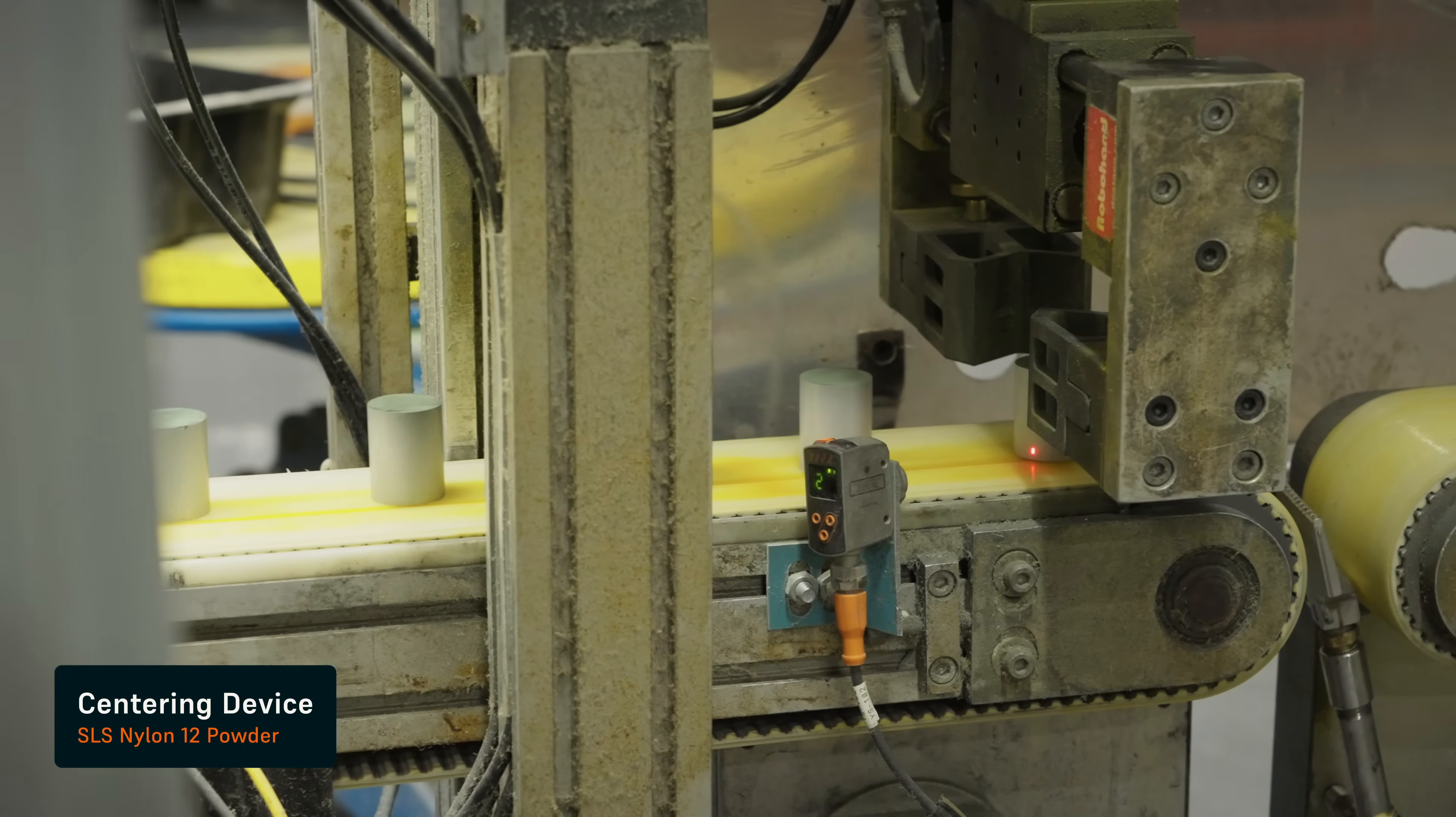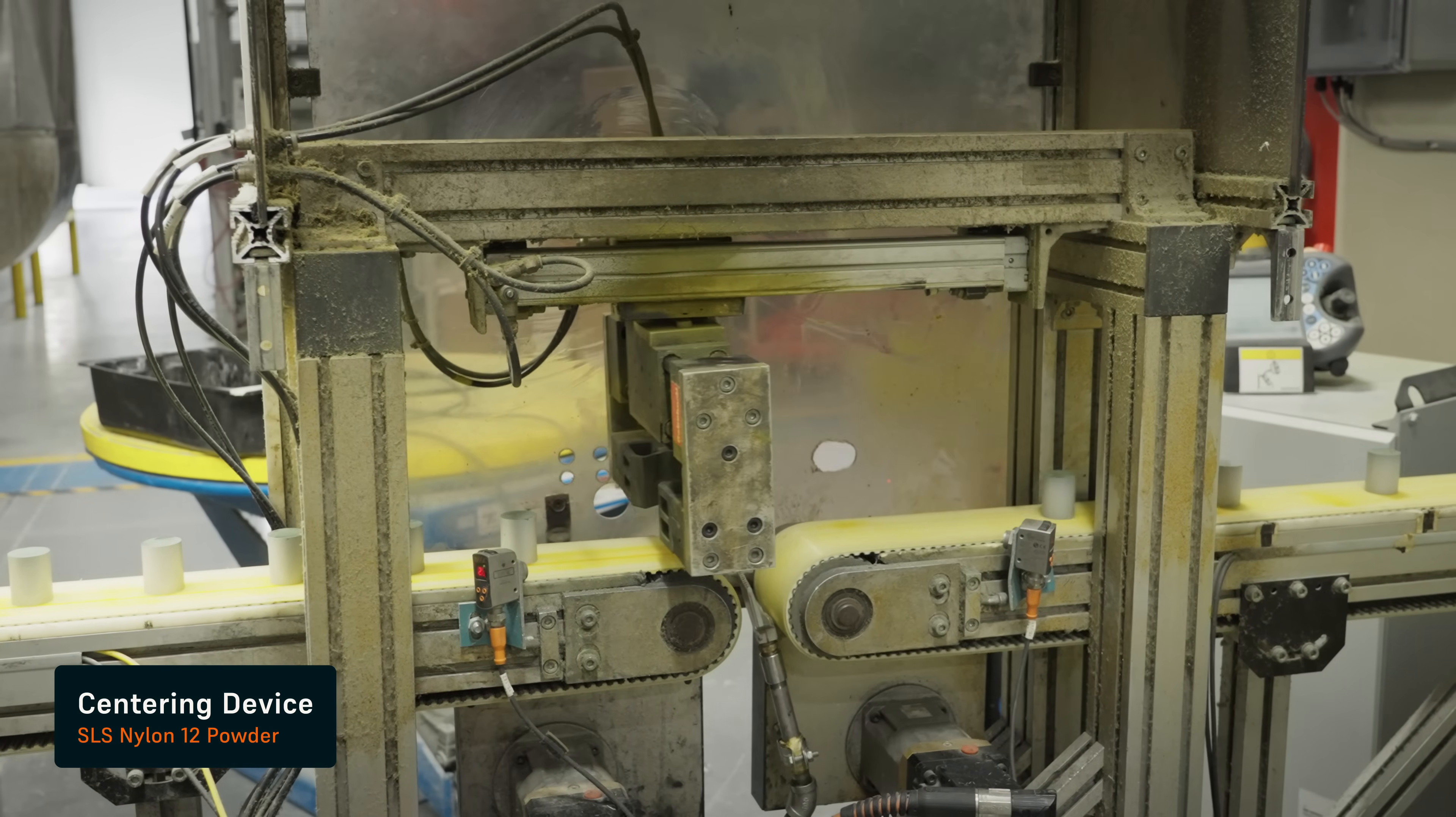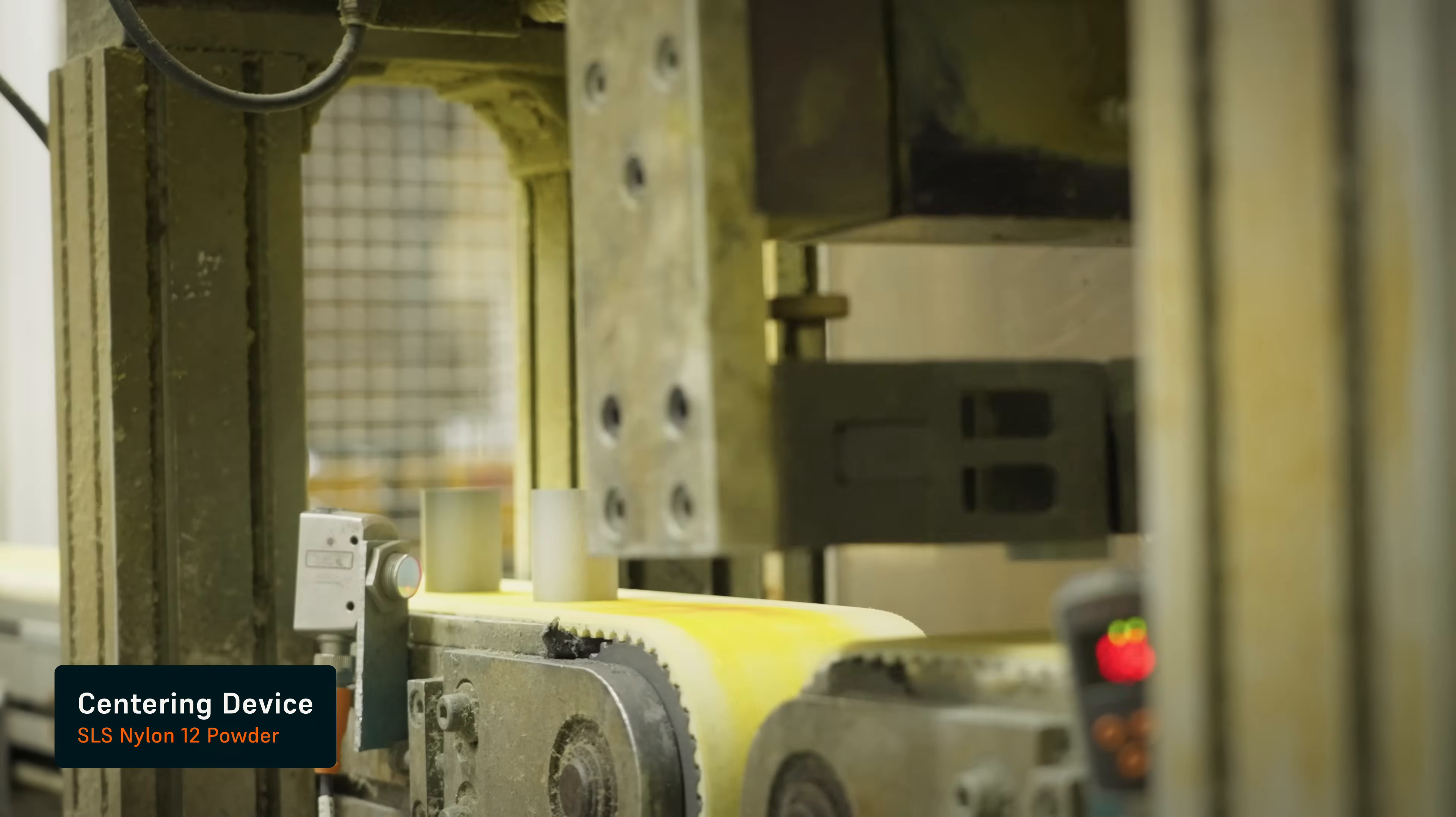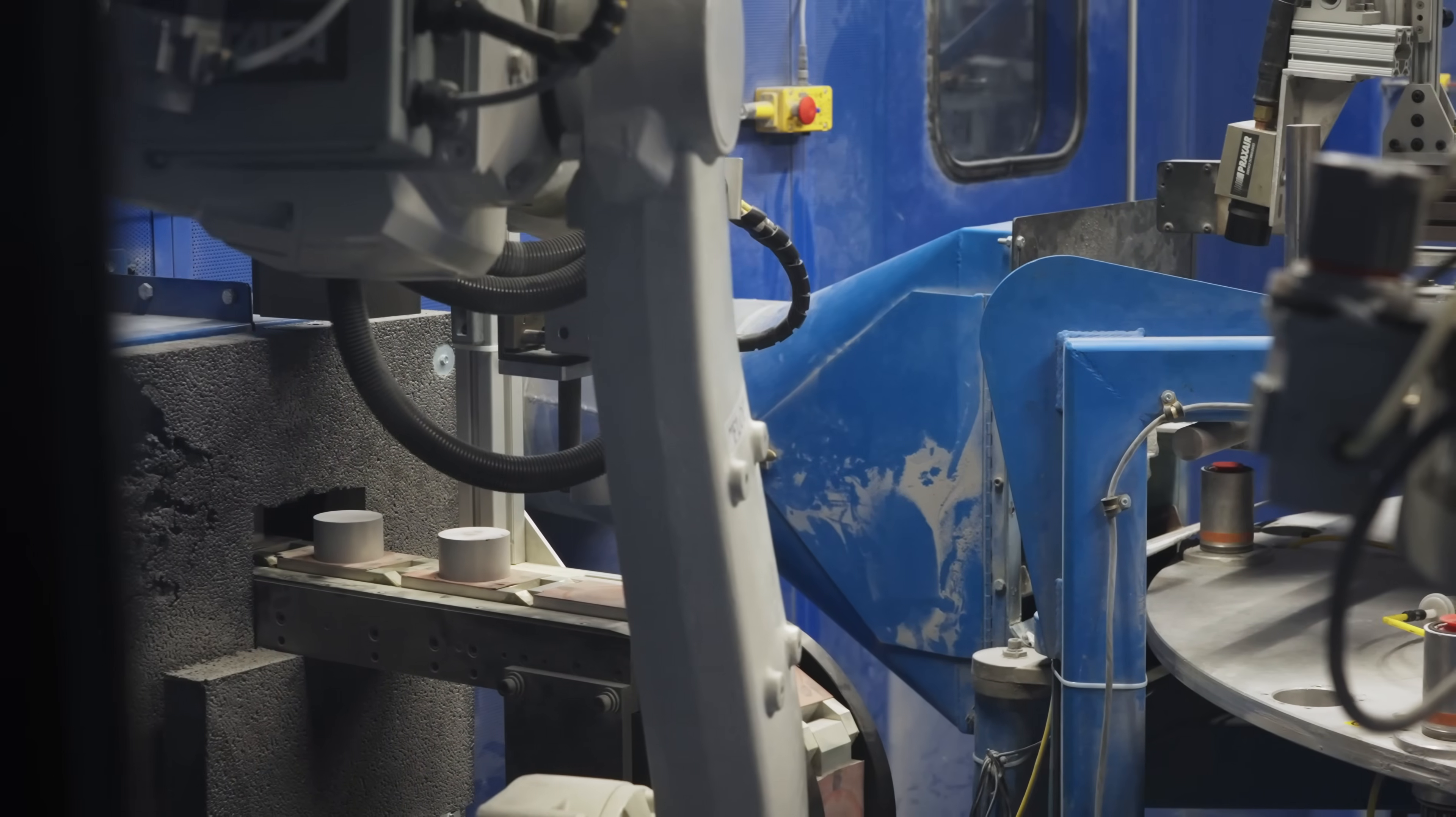The typical volume that we would see here is about 15,000 parts a day. In order to make that happen, we use a single piece flow where there's a lot of automation involved to move our parts.